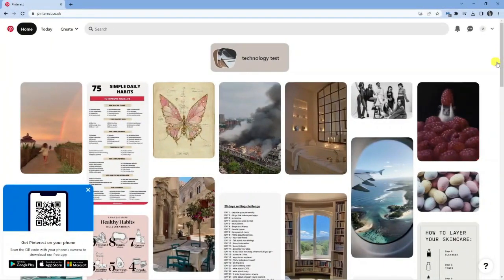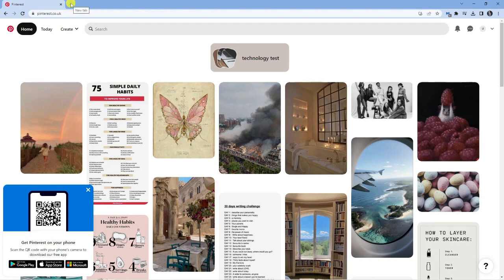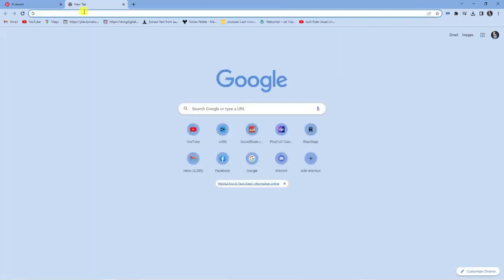So as you can see I'm here on pinterest.co.uk and I'm currently logged into my account. To promote any Amazon affiliate links it's actually very easy to do. The first thing you're going to want to make sure is that you've signed up for an affiliate account with Amazon.